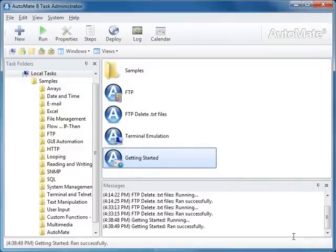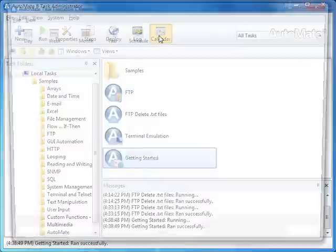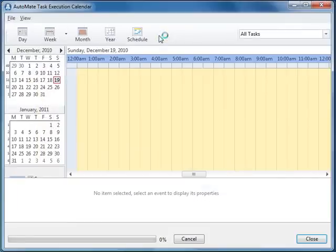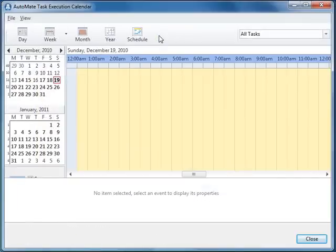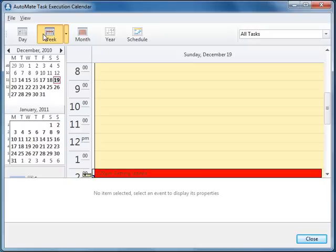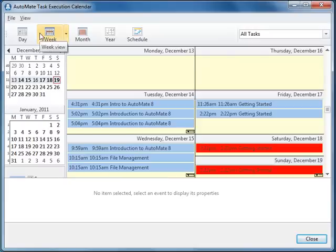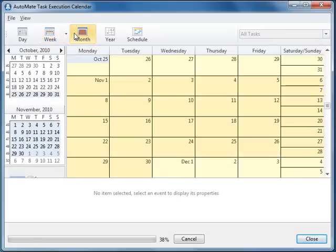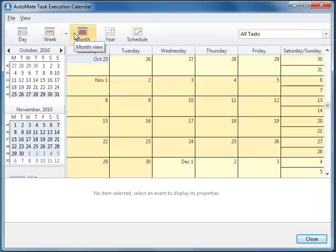New in Automate 8 is a graphical calendar. Automate now displays past and estimated future executions of Automate tasks. Calendar views include by day, week, month, year, or by tasks scheduled to run.